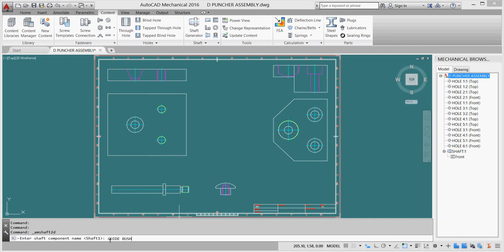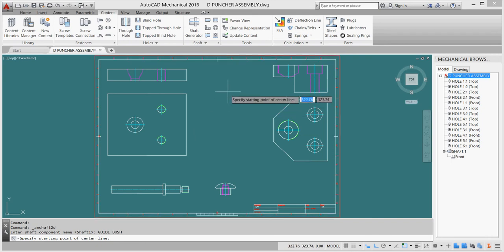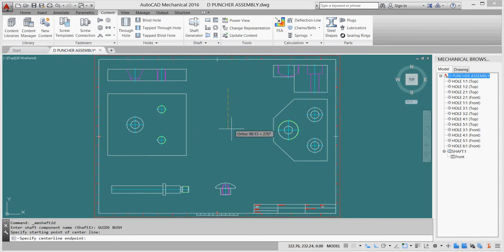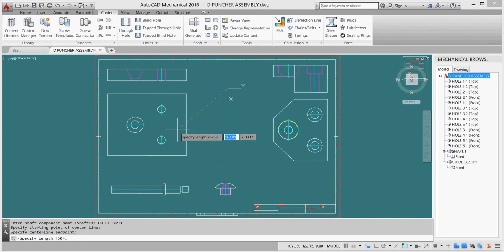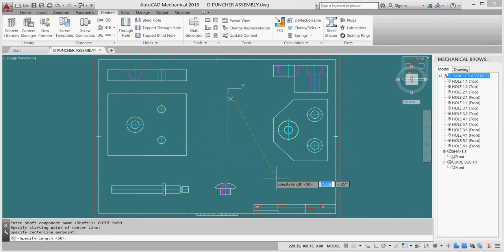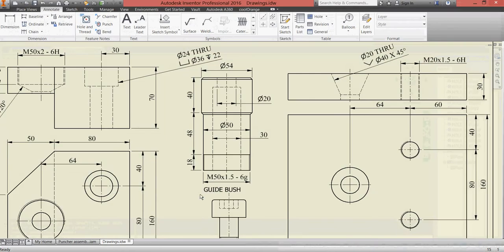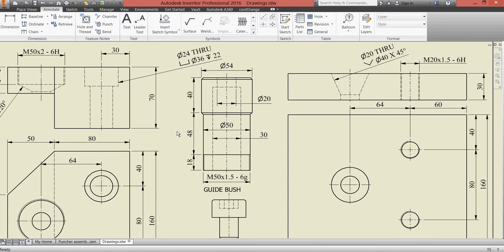I'll set my center line from up to down, and as usual we'll start with outer contour. First part of our shaft is the diameter outside - the diameter is 54 and the distance is 40.